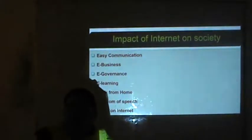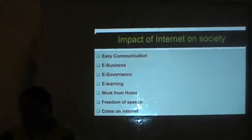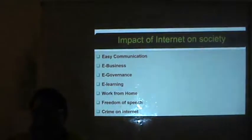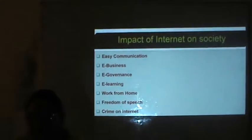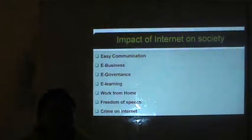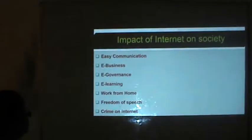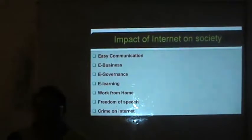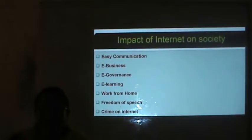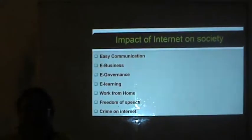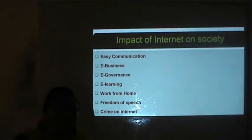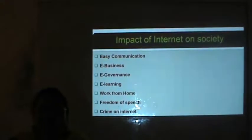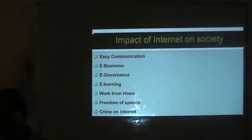Now the impact of Internet on society. Internet has a very drastic impact on society. The first impact is easy communication — we can share our information on the Internet very easily, saving our time, and we can communicate with friends or family that are abroad or at other locations.